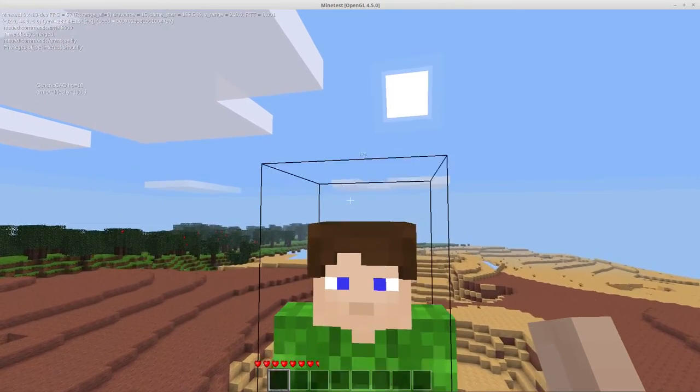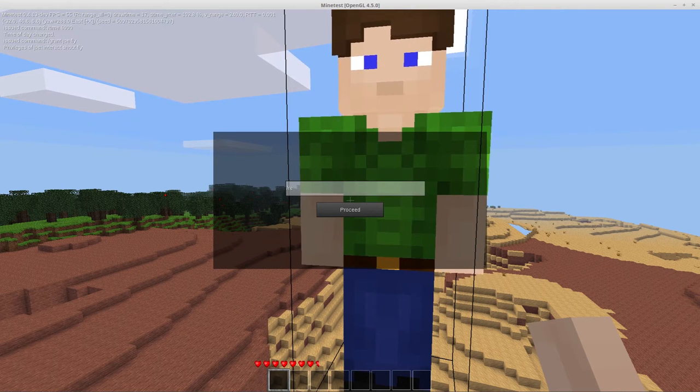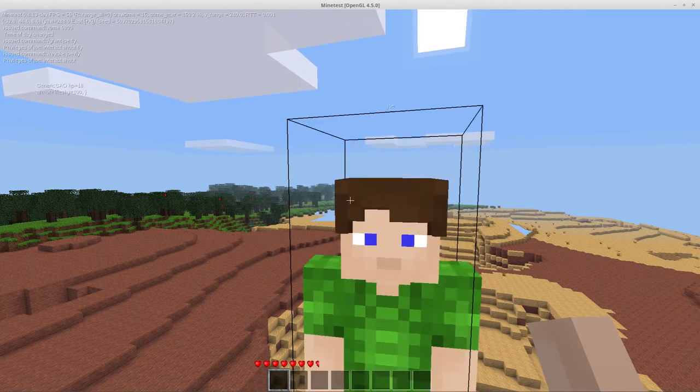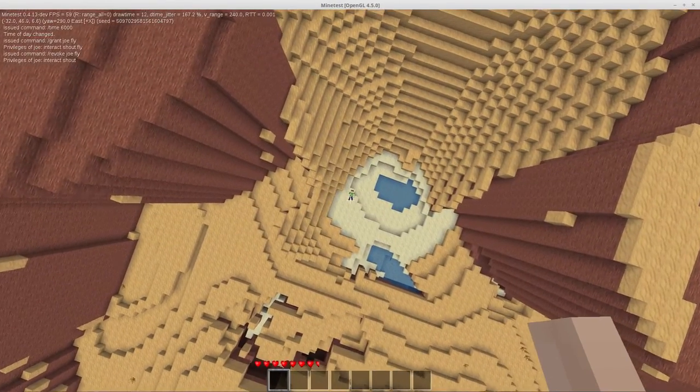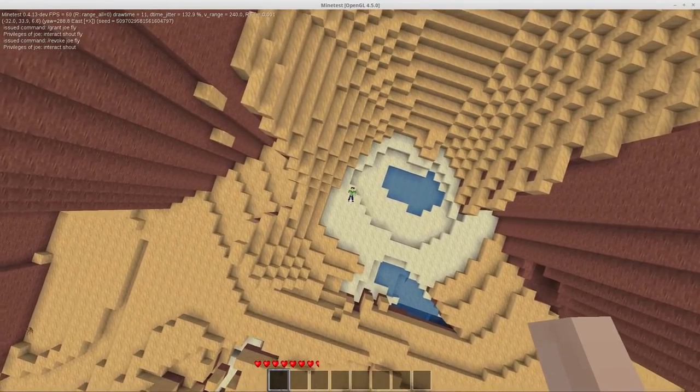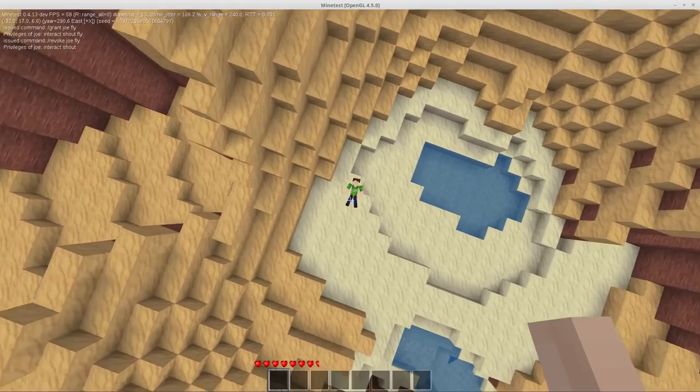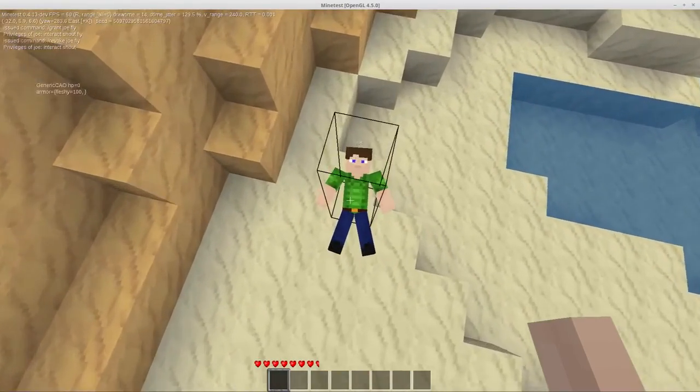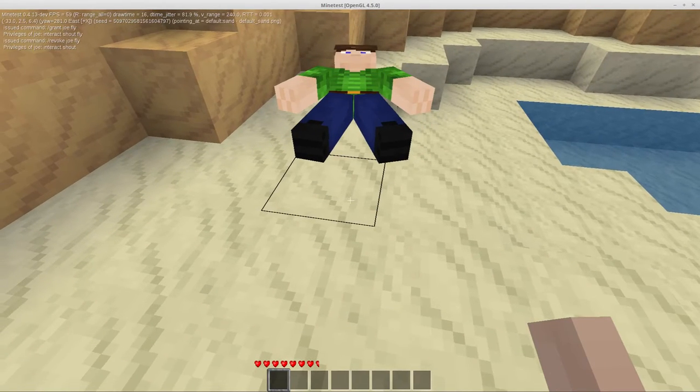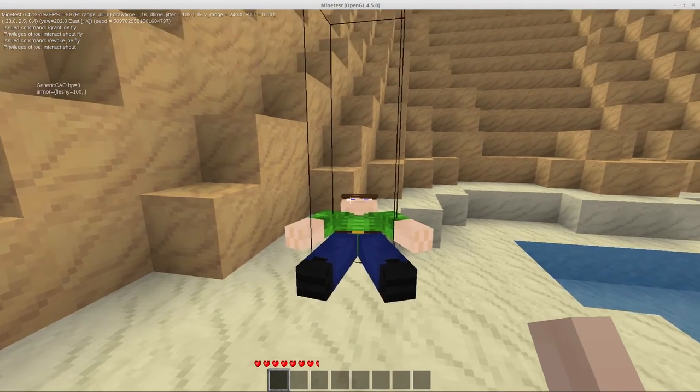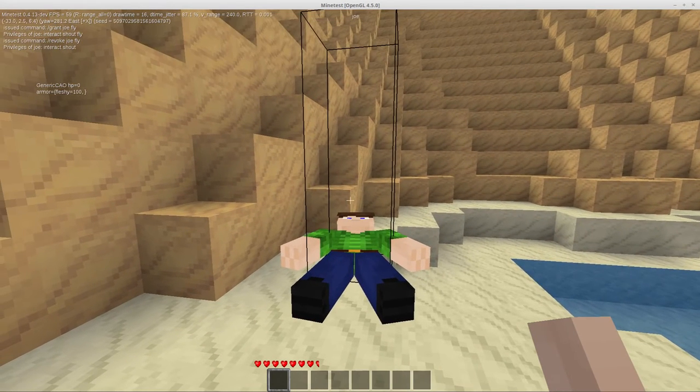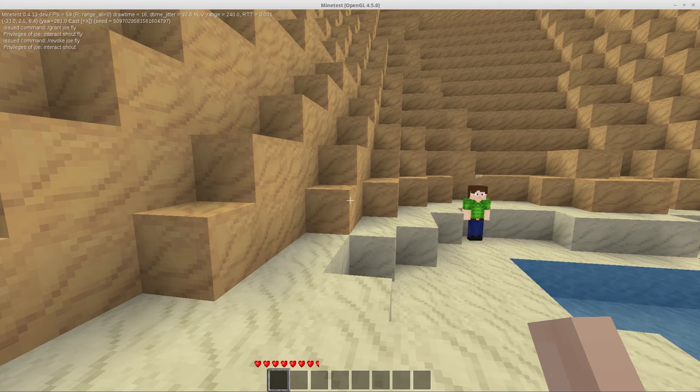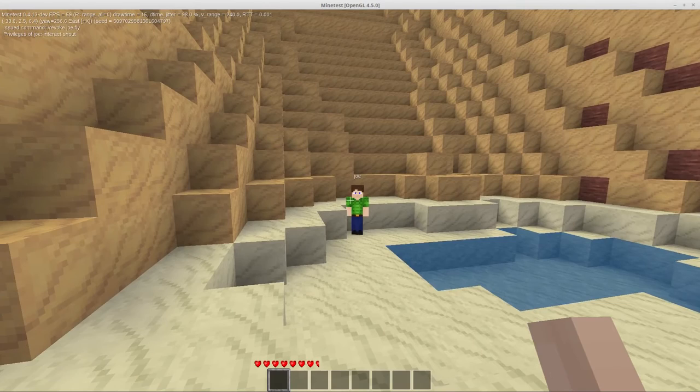What happens if I revoke Joe's fly privilege? Oh, I'm sorry, I really didn't know that would happen. This poor guy, his body's lying splattered on the ground. Sorry Joe. So evidently if you revoke somebody's privileges while they're in the air, they'll just fall to the ground. Well, fortunately we have the respawn button.